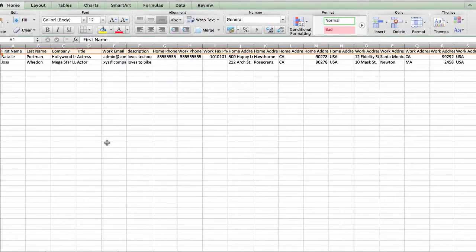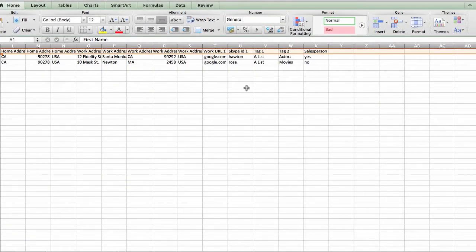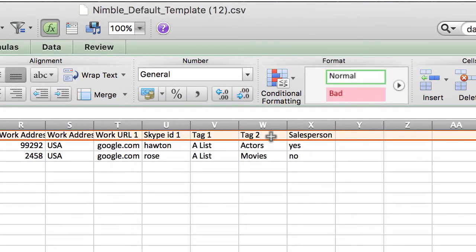Make sure your file is below 10,000 contacts. Include tags within your CSV file to organize contacts right from the start.